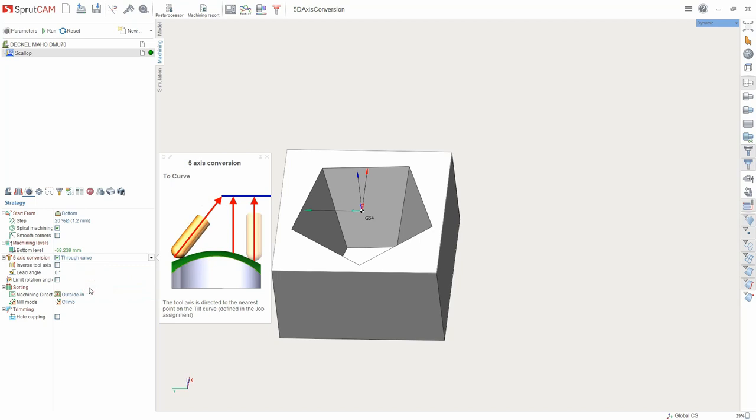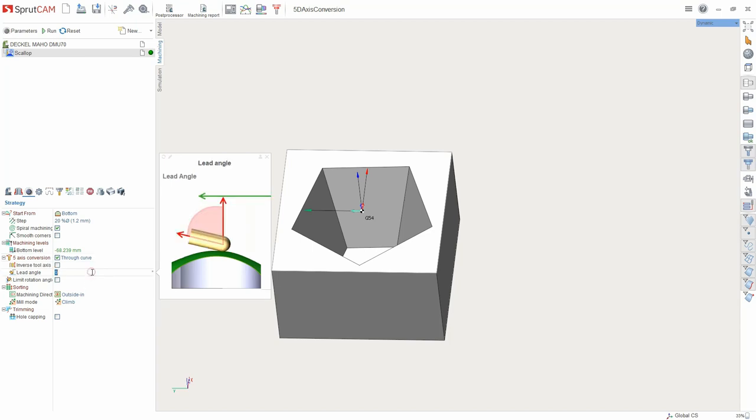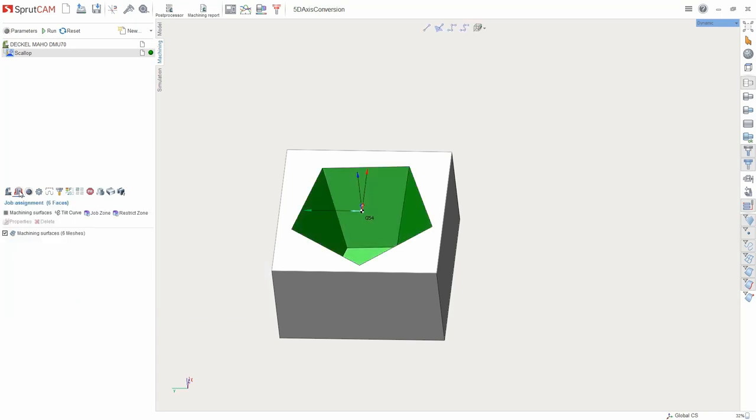Through curve: The tool axis is directed to the nearest point of the curve. By the way, the lead angle can be applied to further tilt the tool from the curve. The curve is set in the job assignment.